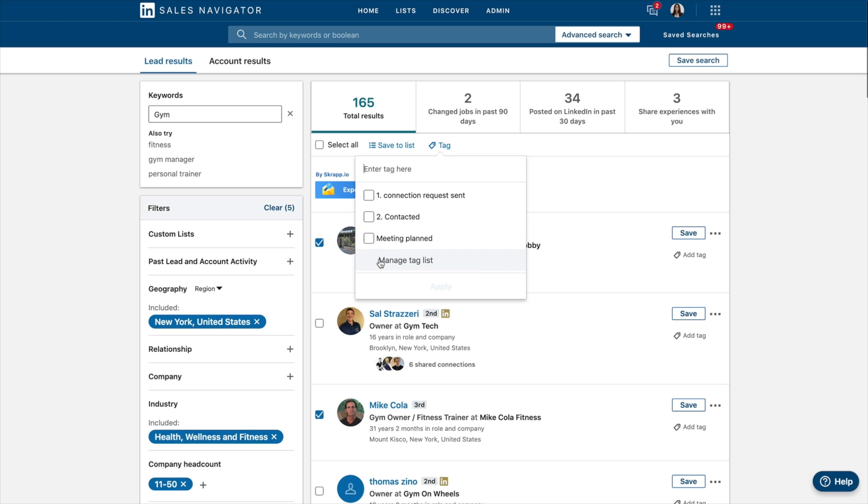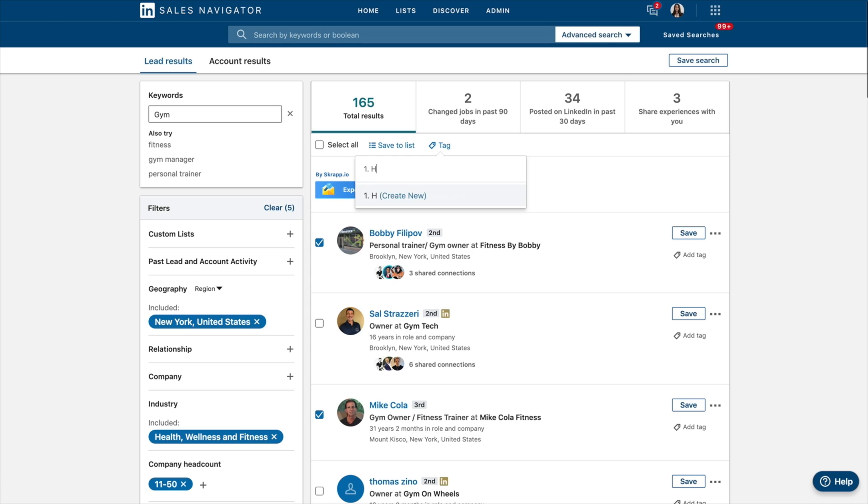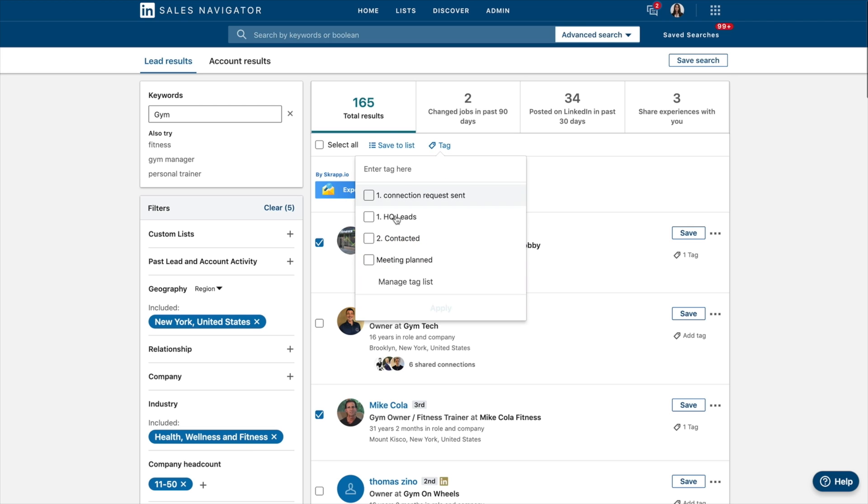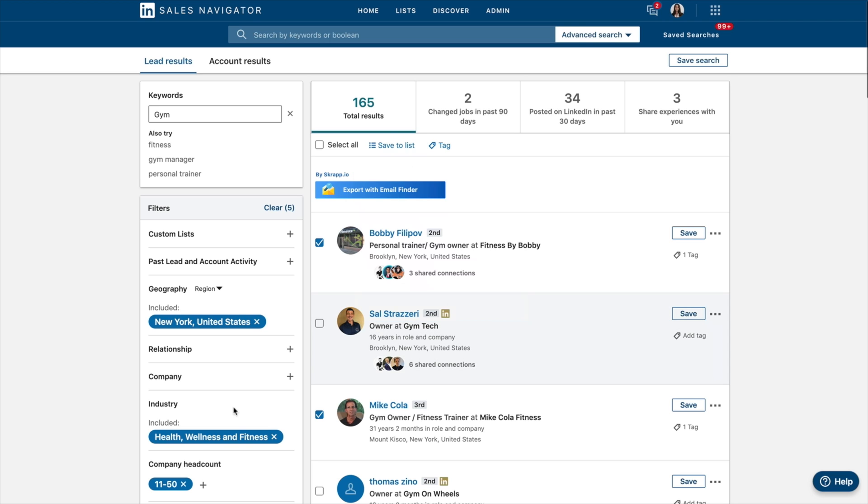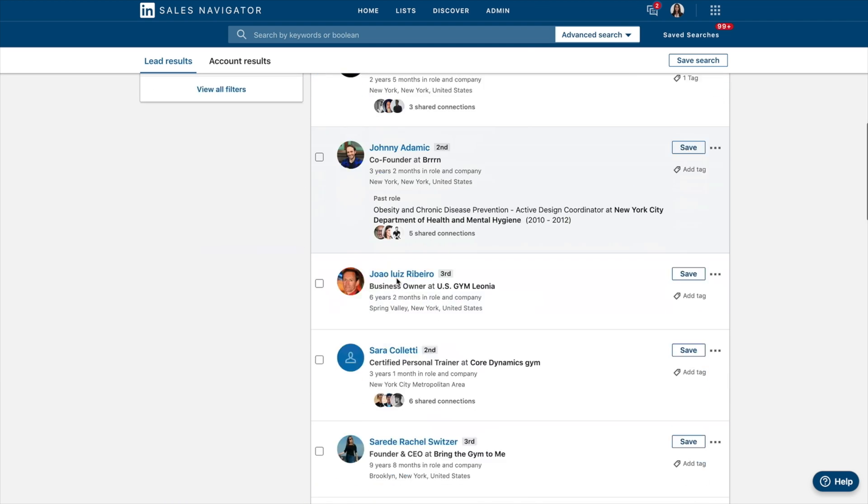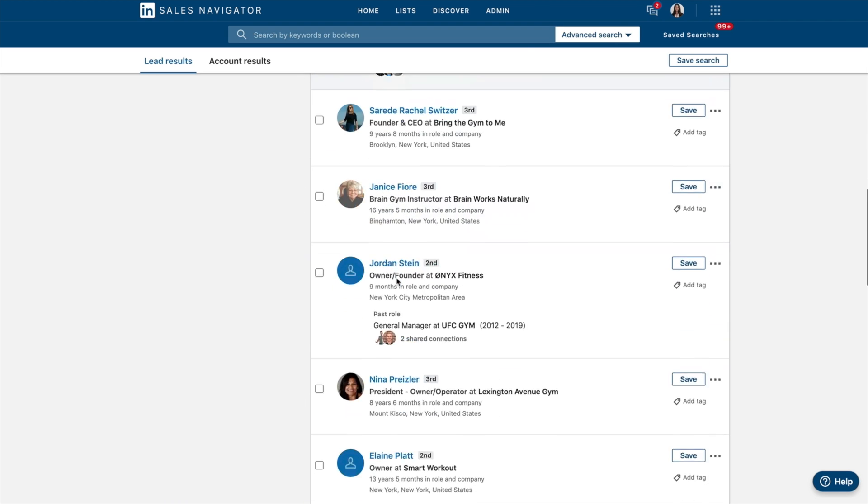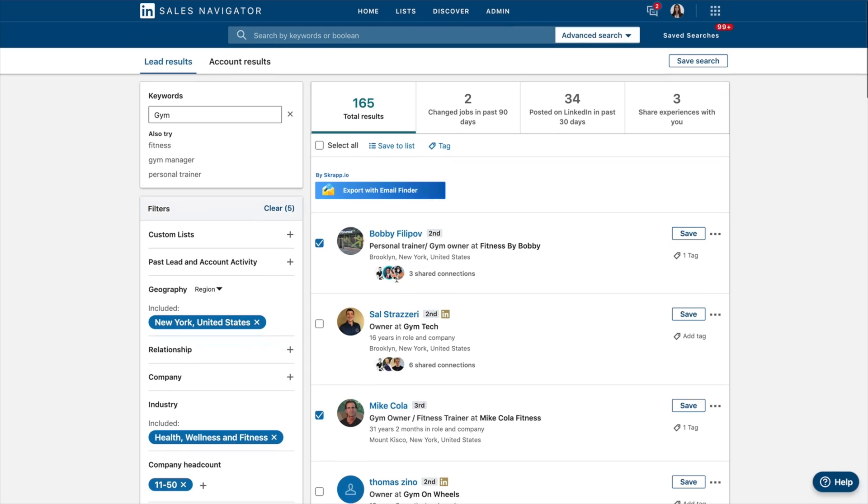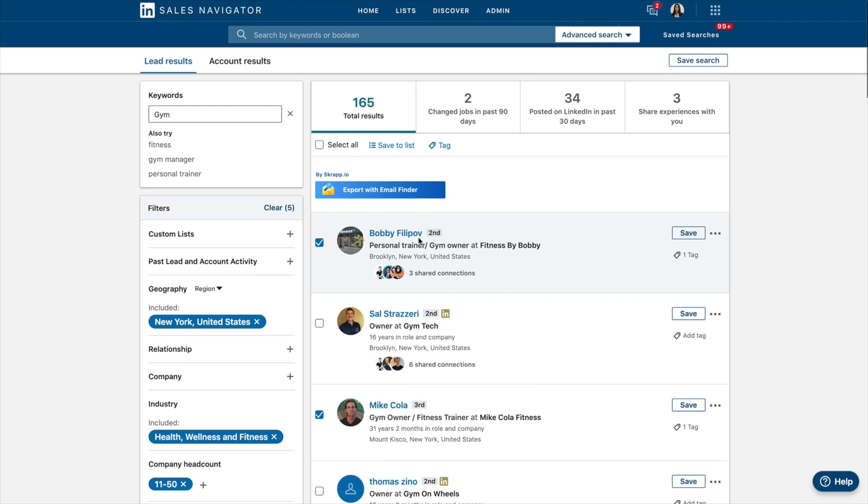I could then select tag. And I could add them to, for example, I could make a new tag and call it high-quality leads. Create new, tag, high-quality leads, apply, and then you'll see that it adds these four profiles I've selected to that tag list.